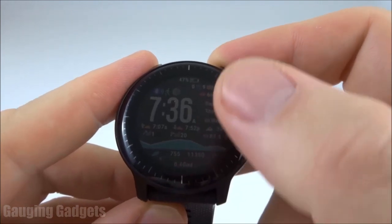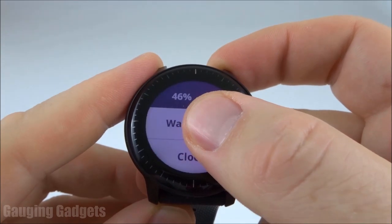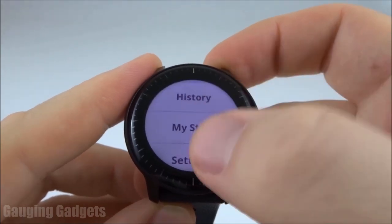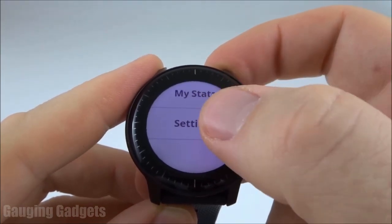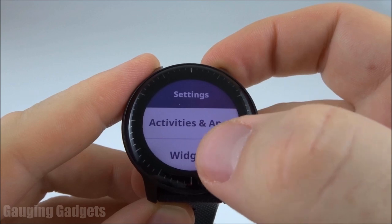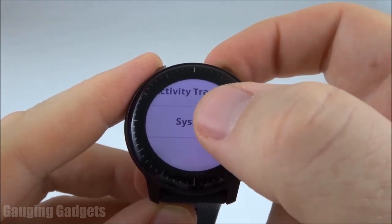The first thing we need to do is long press the watch face. Once the menu comes up, scroll all the way to the bottom to get to settings. Then in settings, scroll all the way to the bottom to get to system.